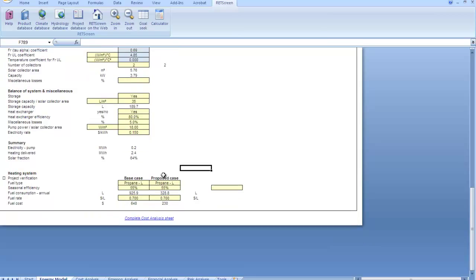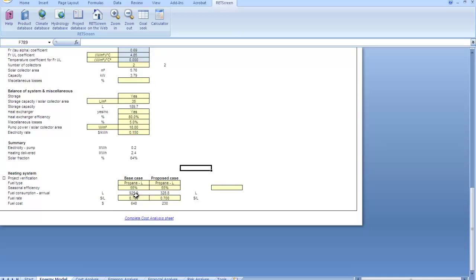So between base case and proposed case, RETScreen will always put the renewable energy system automatically into proposed case. You don't have to tell it to put it in proposed case. It just assumes that you're modeling renewable energy as a proposed case. So in this situation here you can see that we have fuel consumption is less in the proposed case than it is in the base case. And fuel cost is also less in the proposed case than the base case, all in this ratio of 64% because our solar is providing 64% of our water heating over the course of a year.